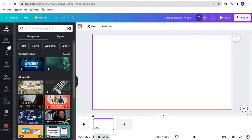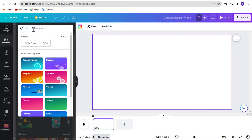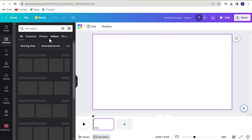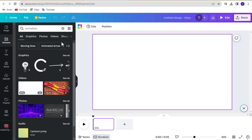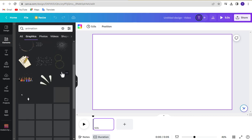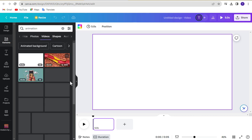Then, navigate to the Elements menu and search for animation in the search bar. Select the Video menu and select your desired video animation.